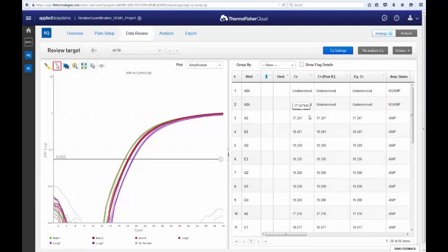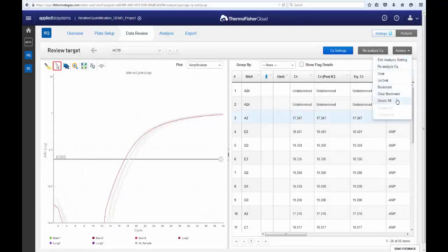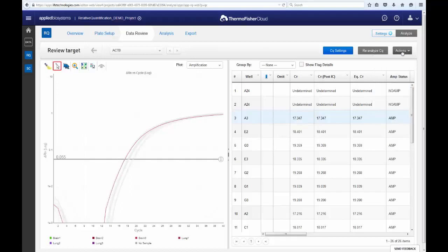You can also omit data points that you feel may be a result of error. When you are confident of your settings, proceed to the Analysis tab to view the end results.